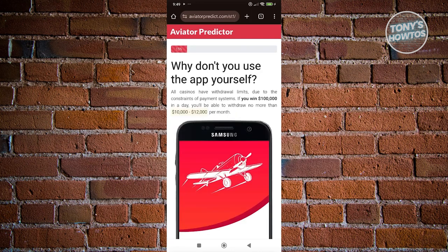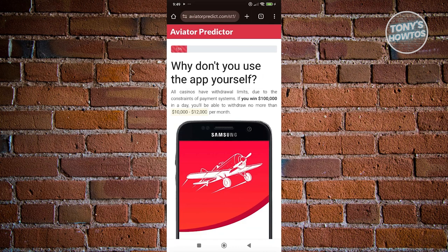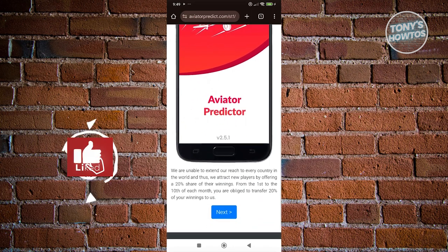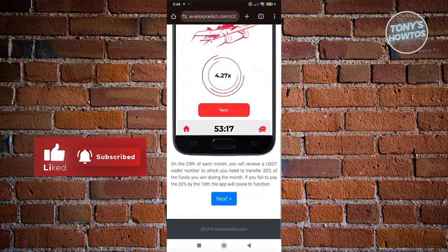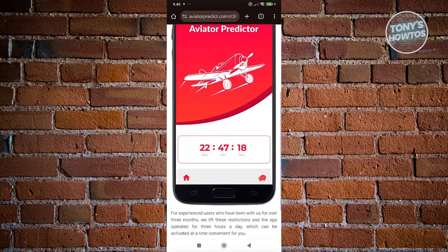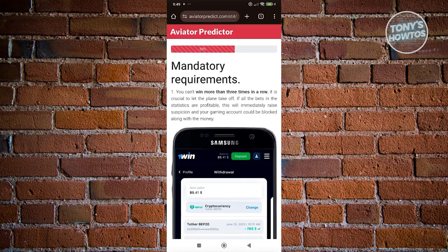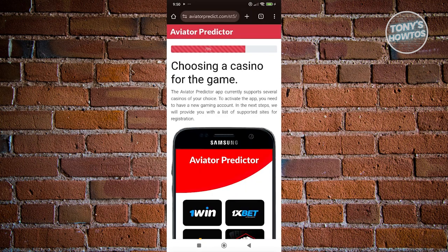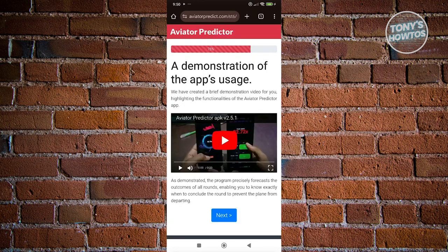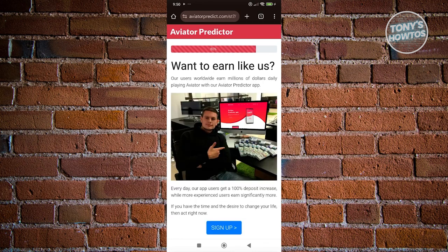It's going to give you a bunch of information — click Next and read any information you need. There are going to be some requirements here, so make sure to read those. Keep clicking Next until you see the section for sign up.